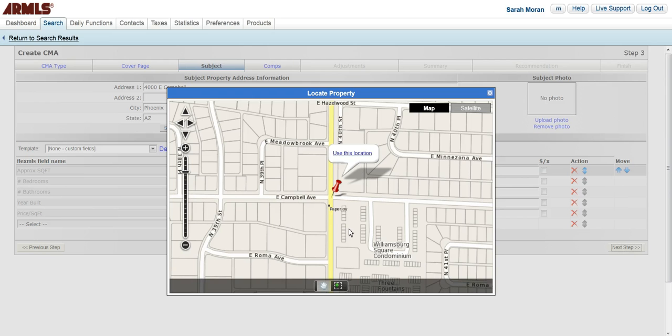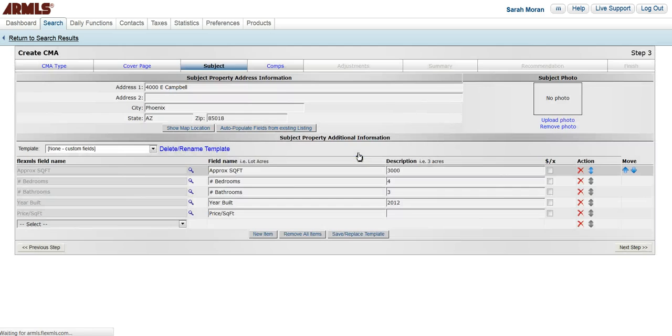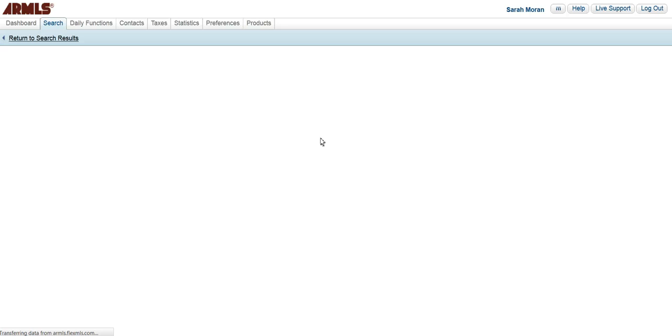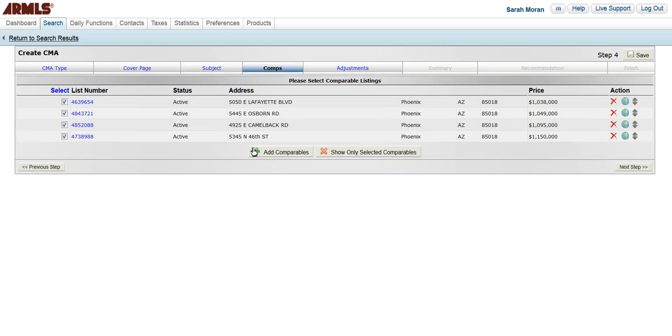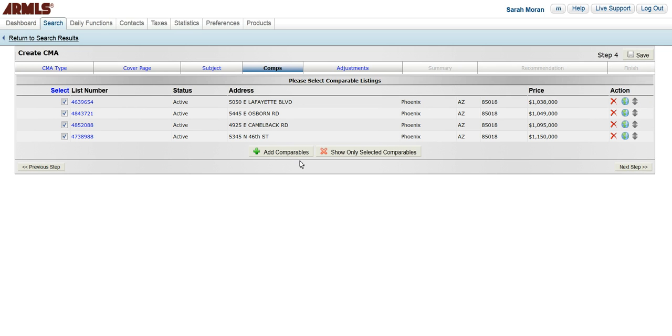It is going to say locate this property. This is the address I gave it. I'm going to say use that location. Then when my comps come up, I can add any comps. I can change them, I can look at other information, or I can delete them at this point. I want to go to next step.